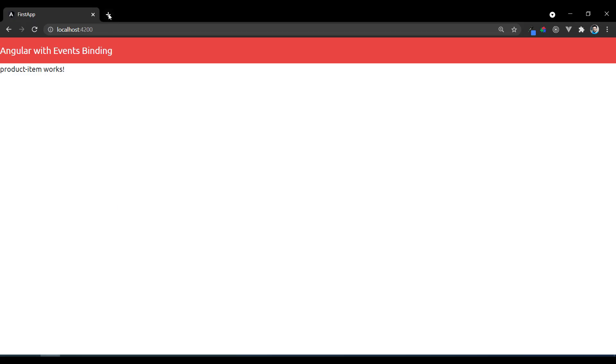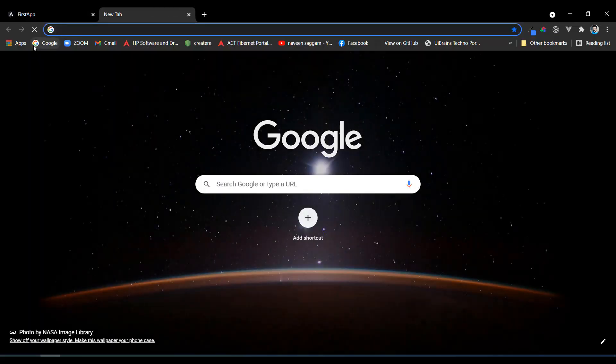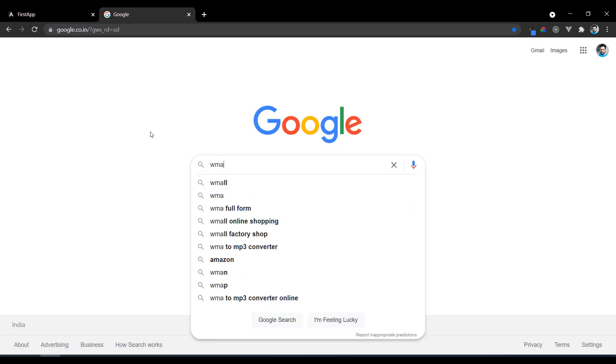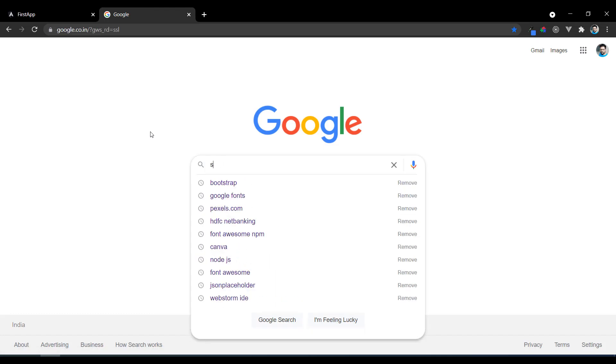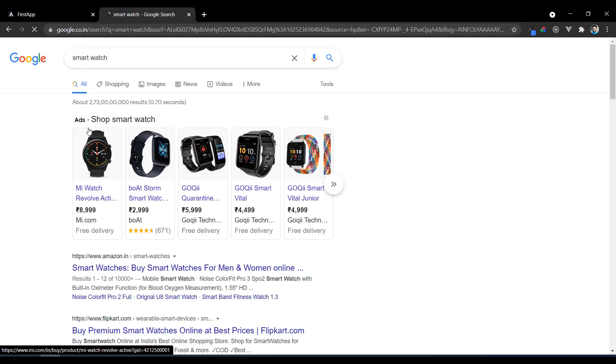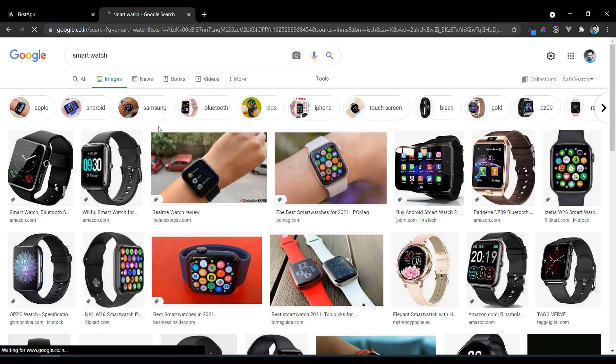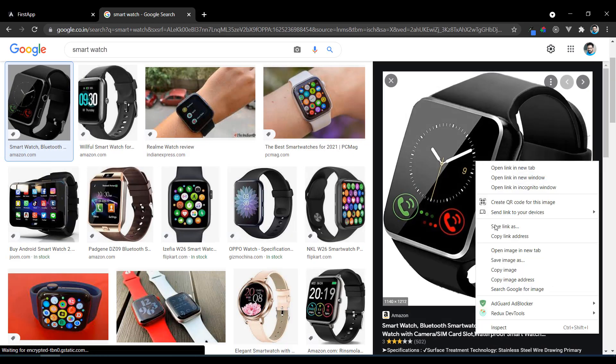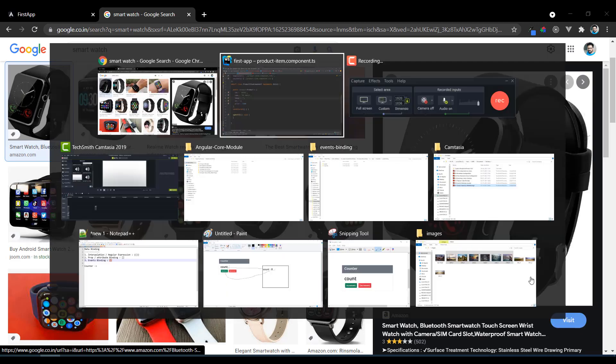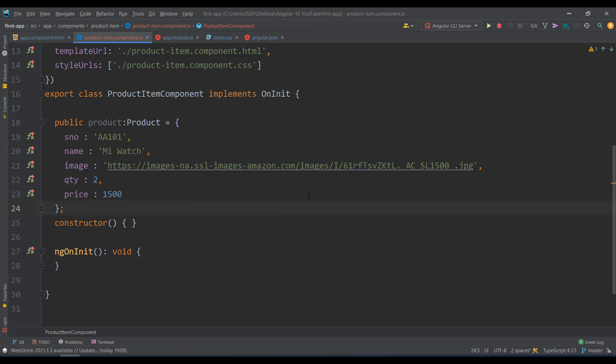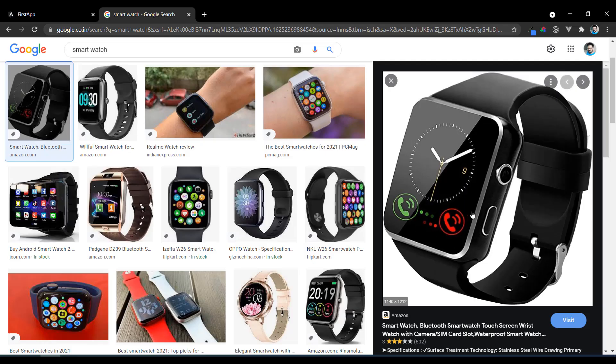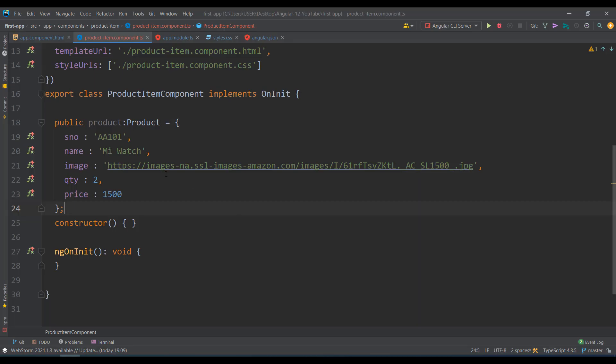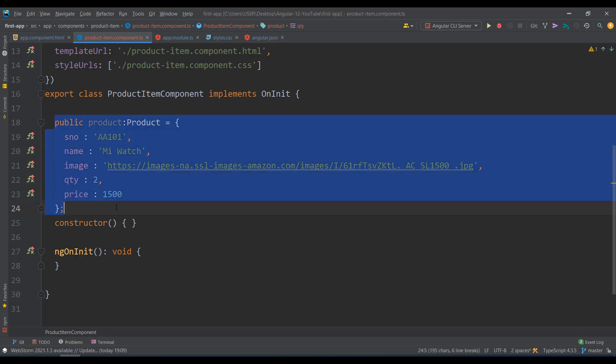Now I have a product with this data and I need to have an image. I'll go to Google and search for smart watch. I'll just copy the image address and keep this image URL here.